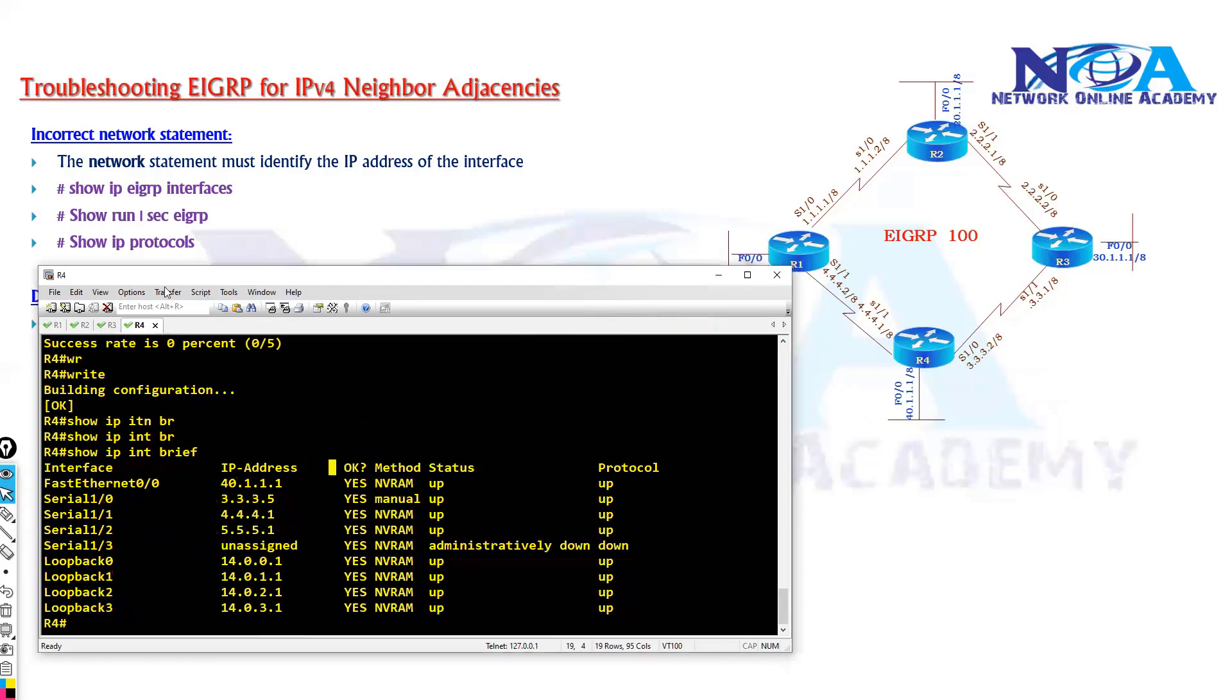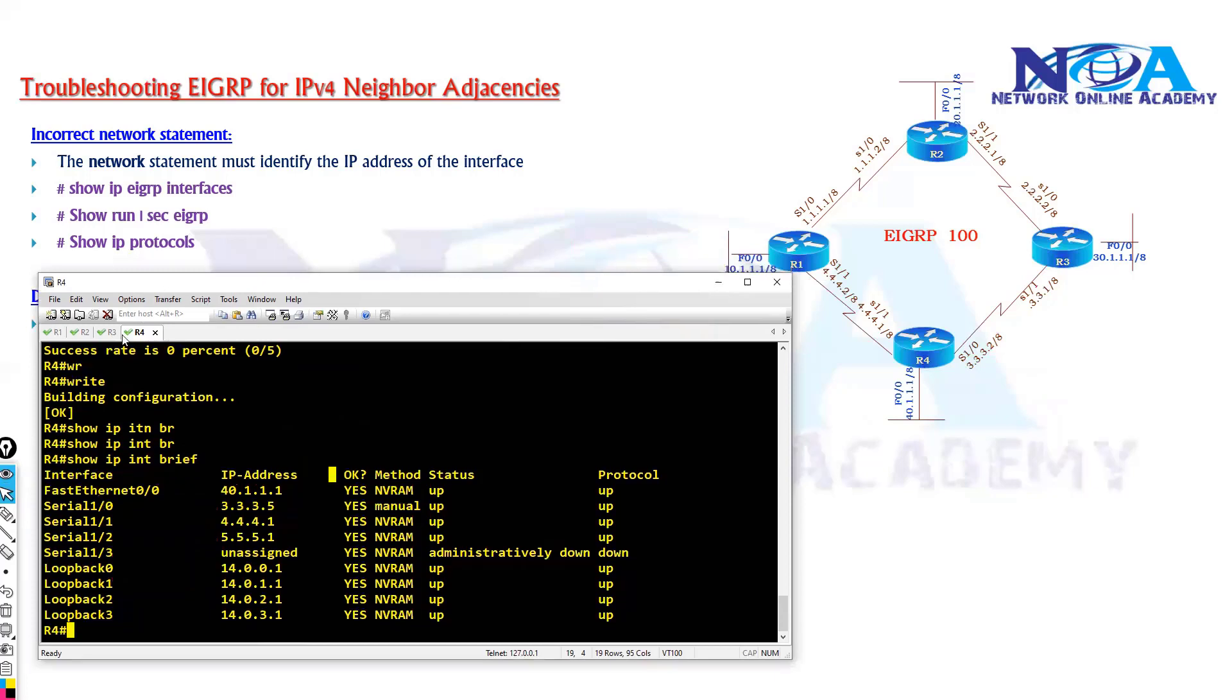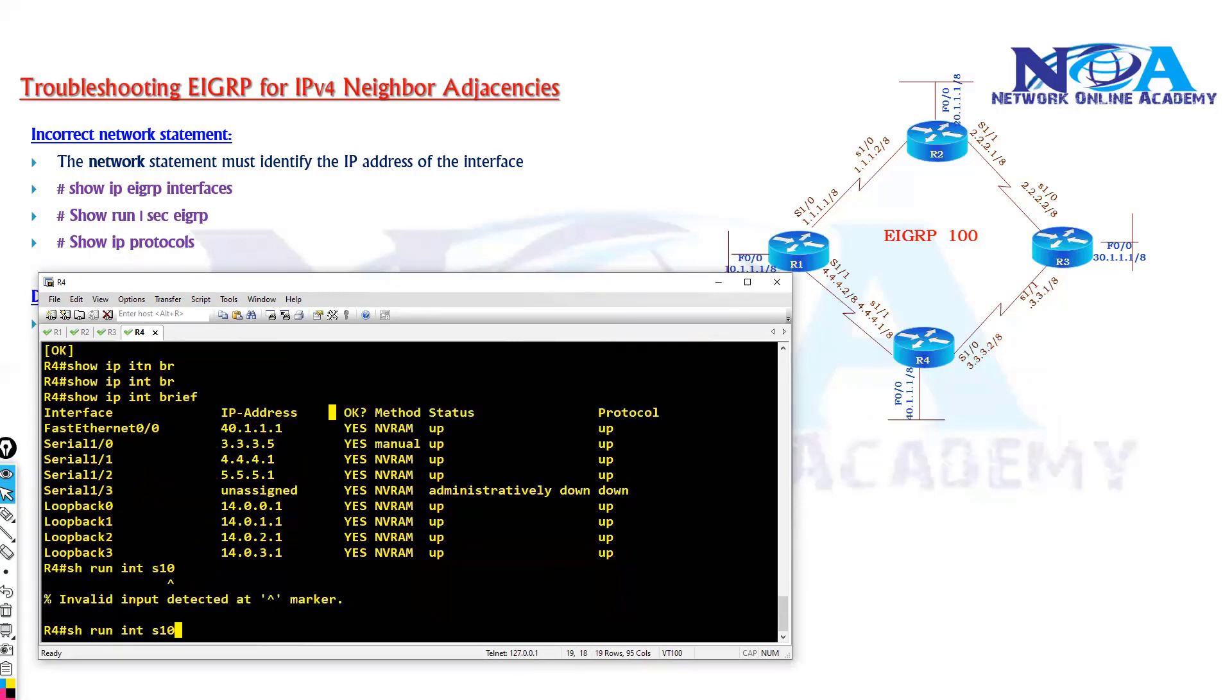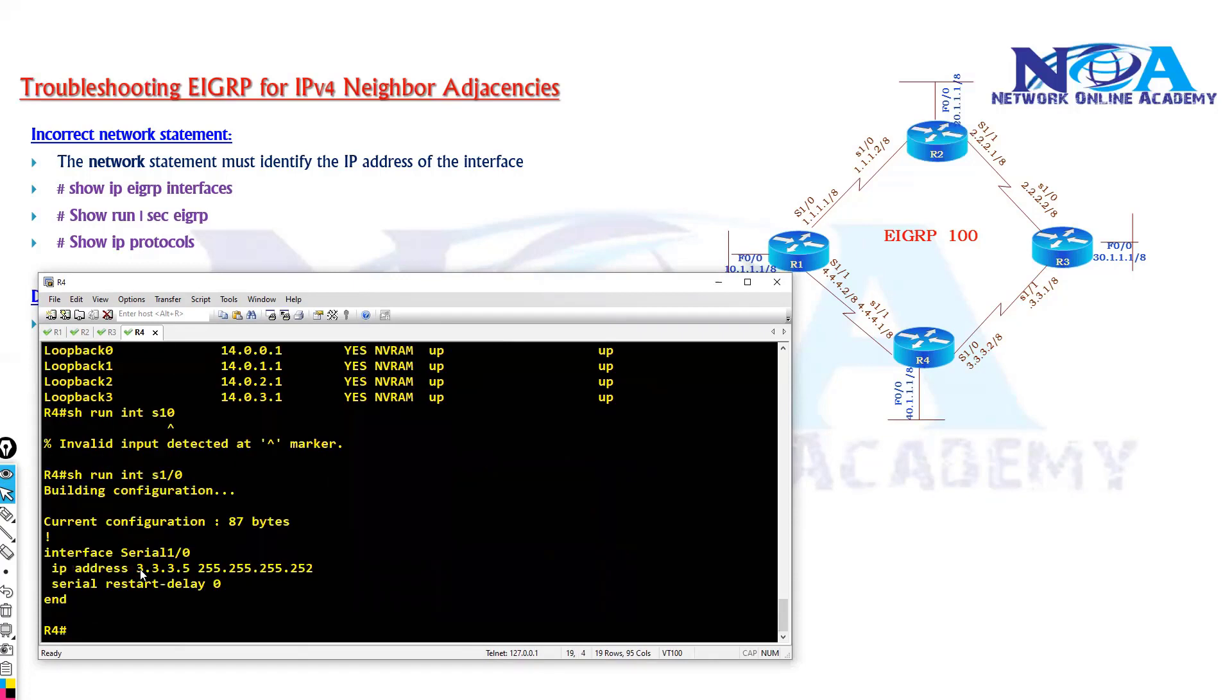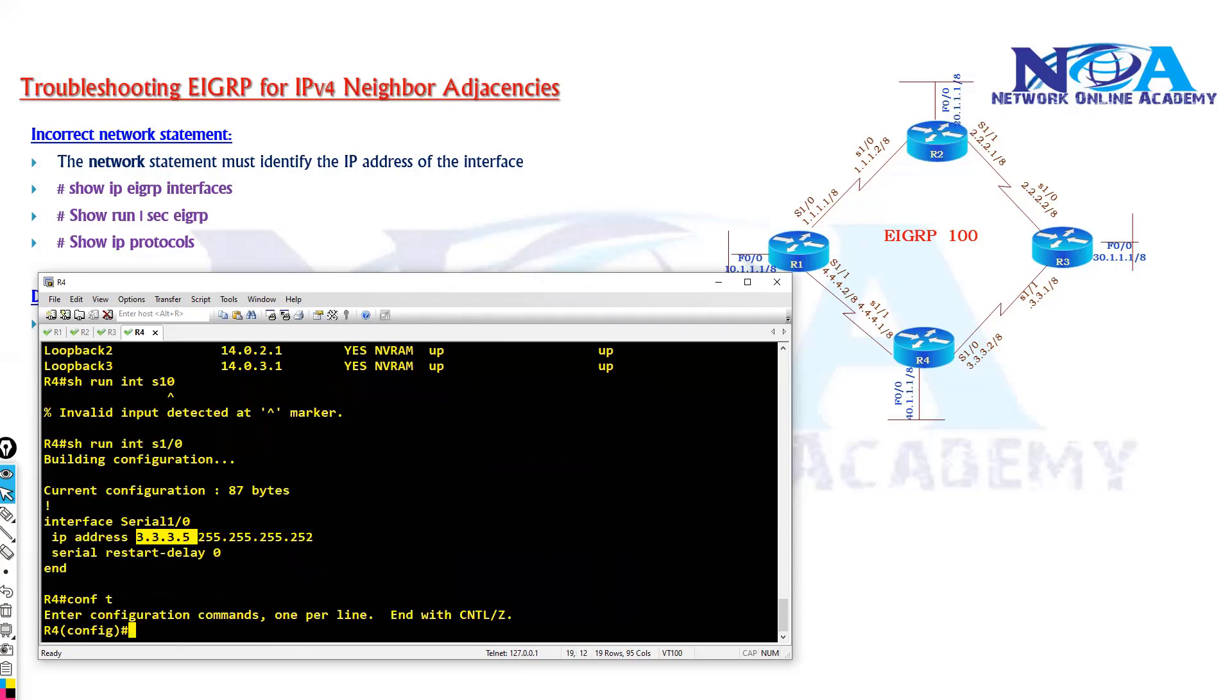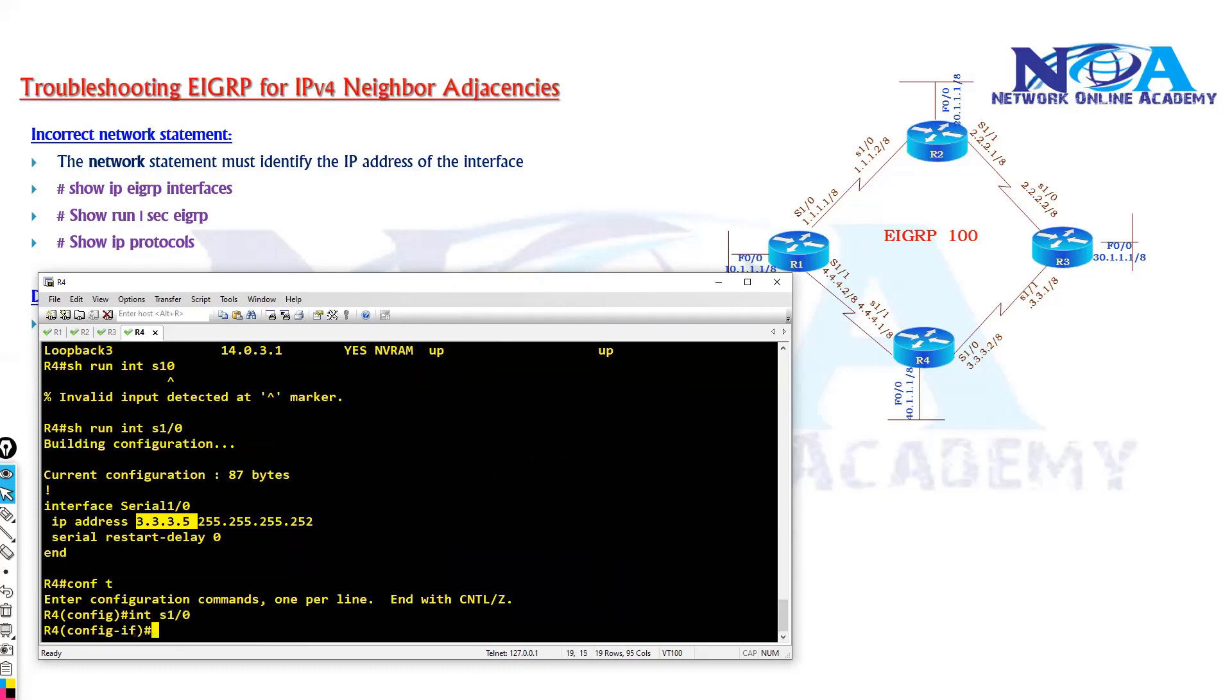By changing the IP, so I am going to router S1 by 0 on router 4. I will change this to 3.3.3.2, because when I change it to 3.3.3.2 it will become on the same subnet.